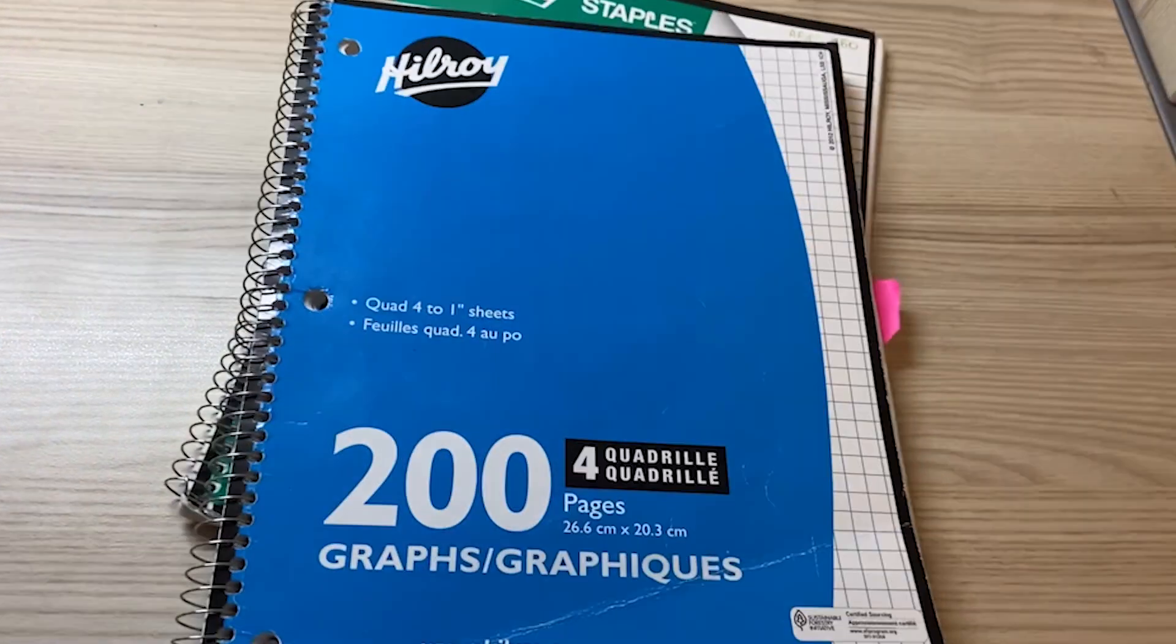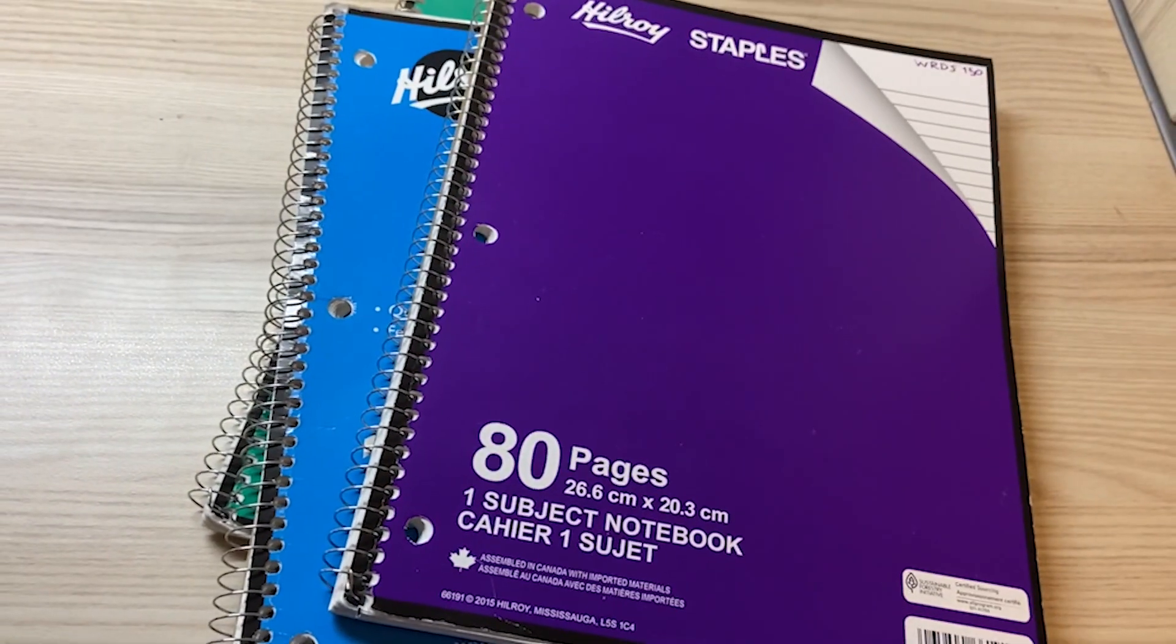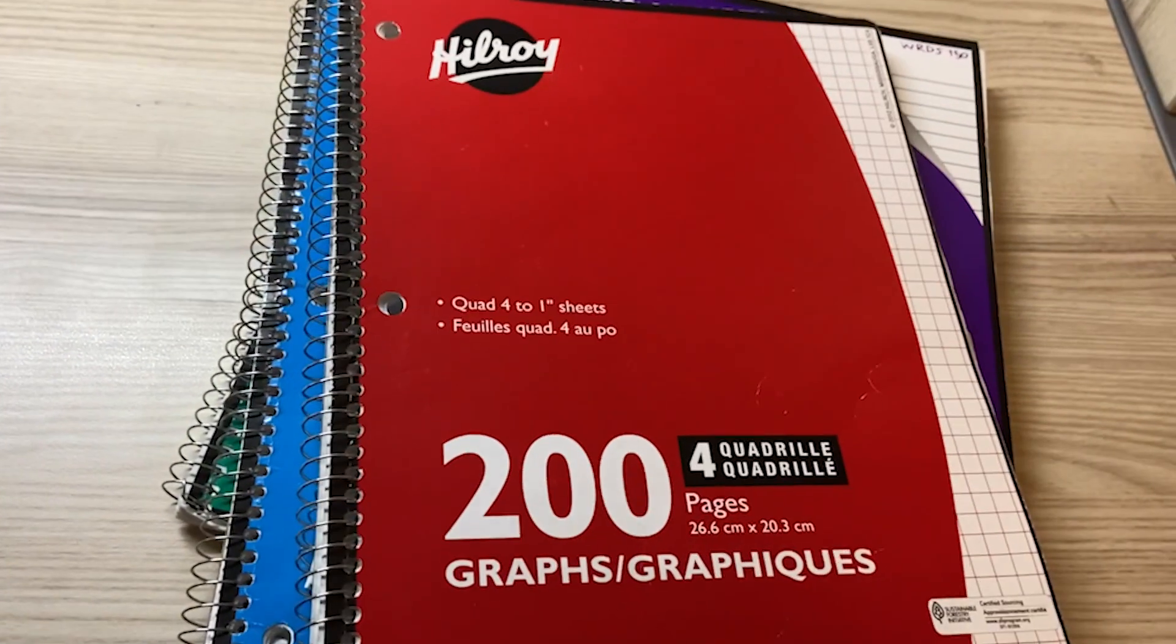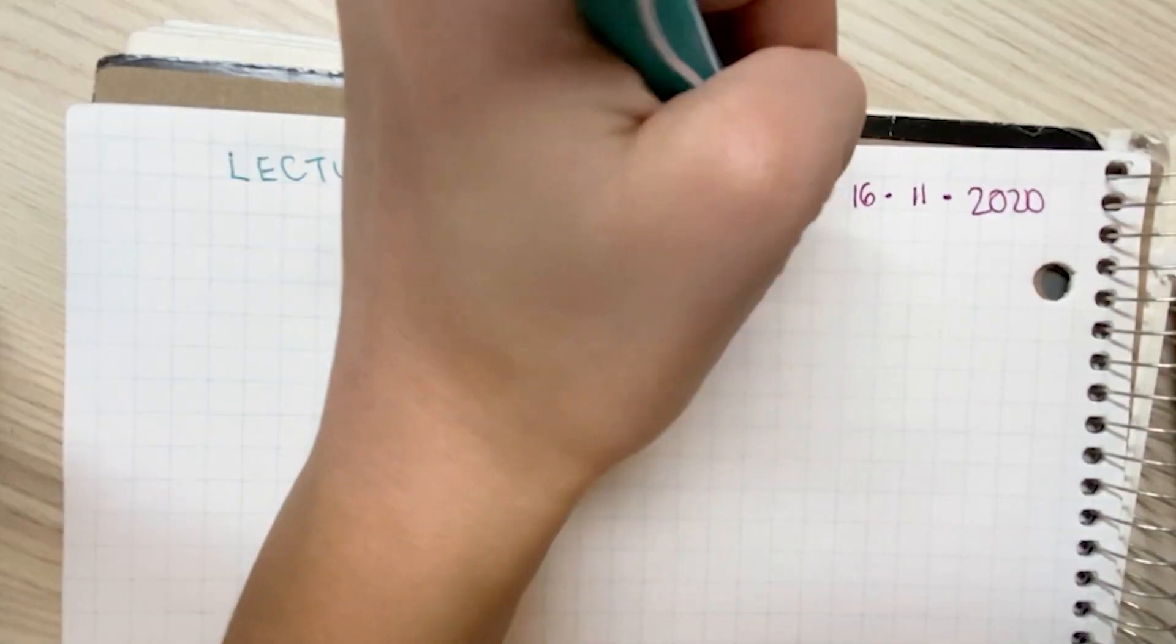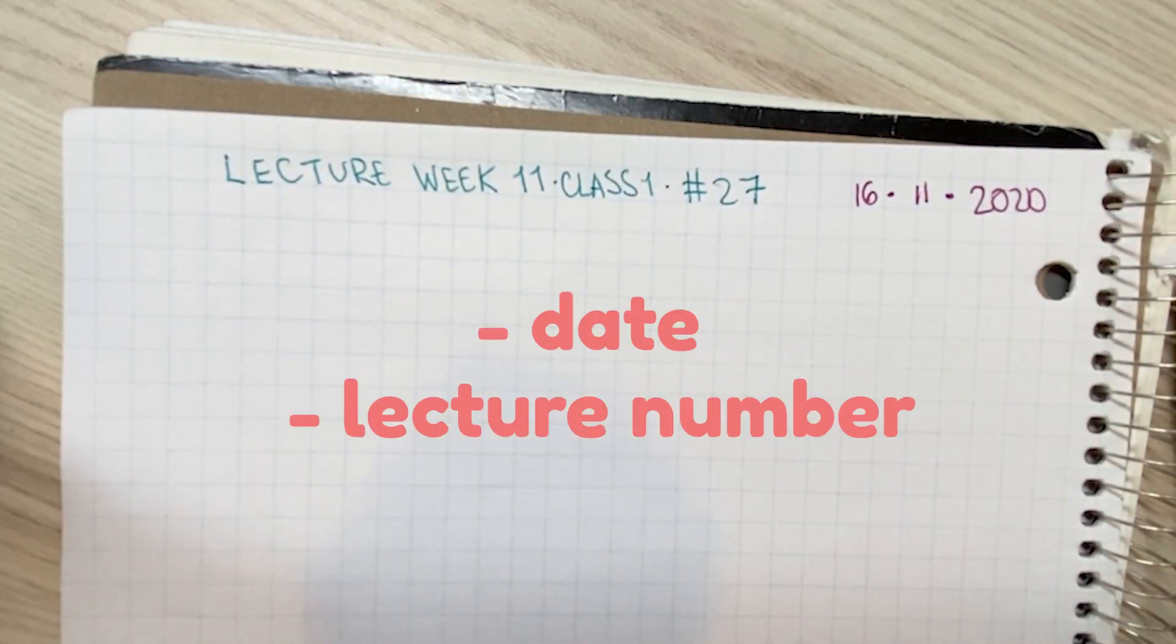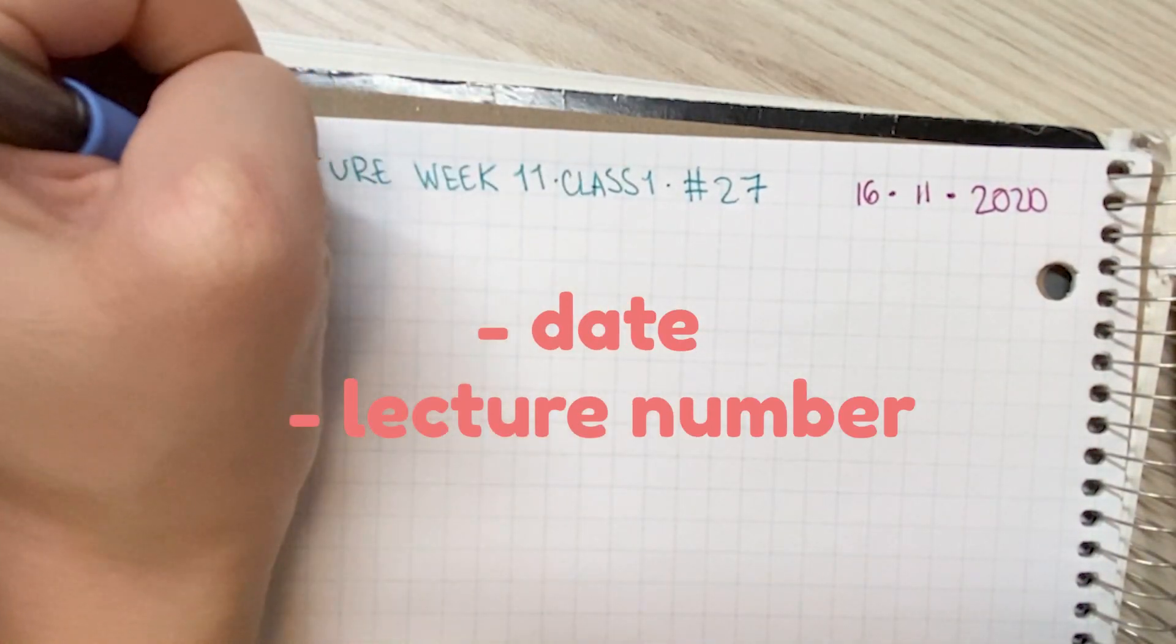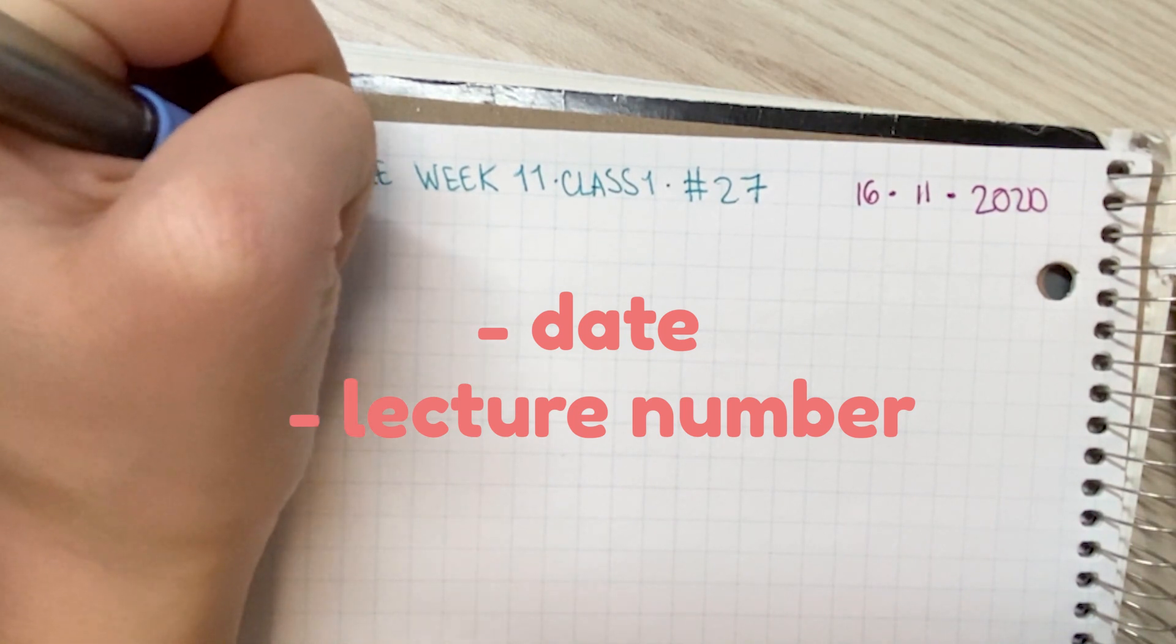While taking notes digitally works for some people, I prefer to take notes on paper using a separate notebook for each subject. When my lecture begins, I start by writing down the date and the lecture number in order to refer back to it if needed.